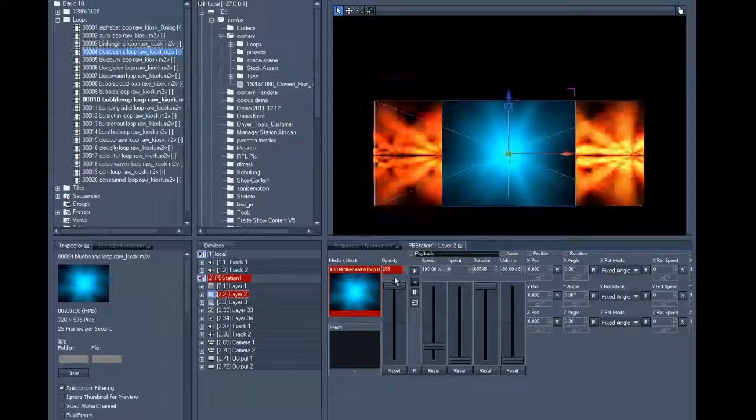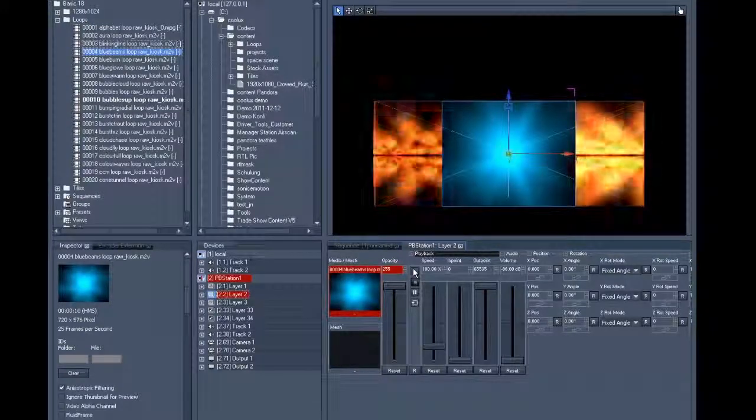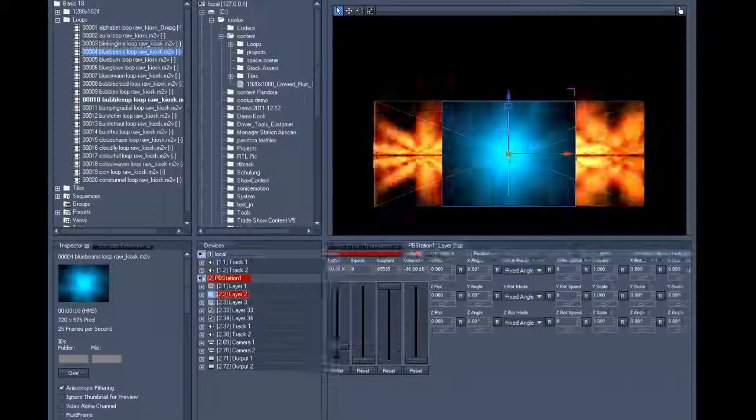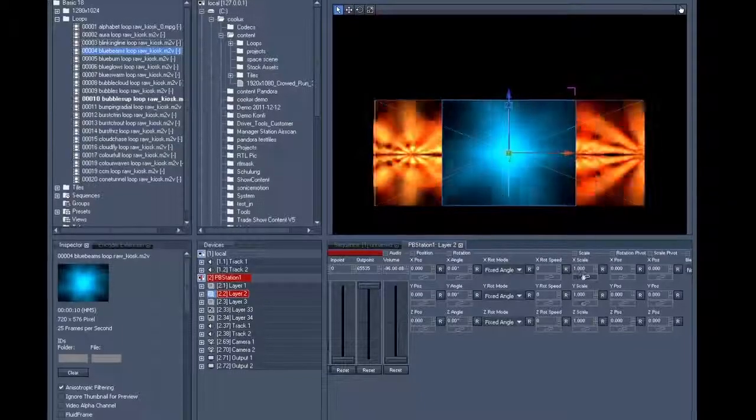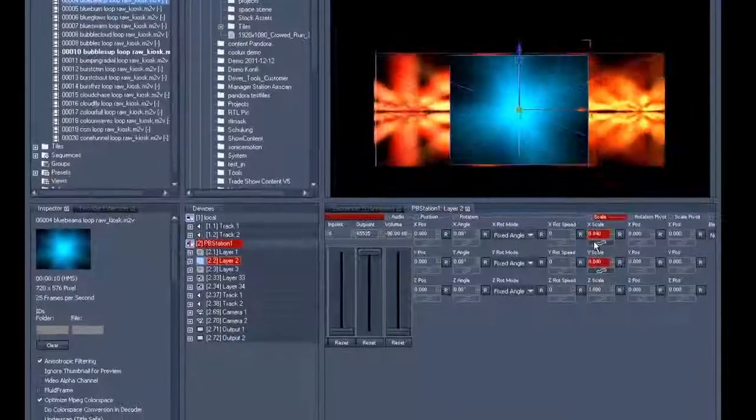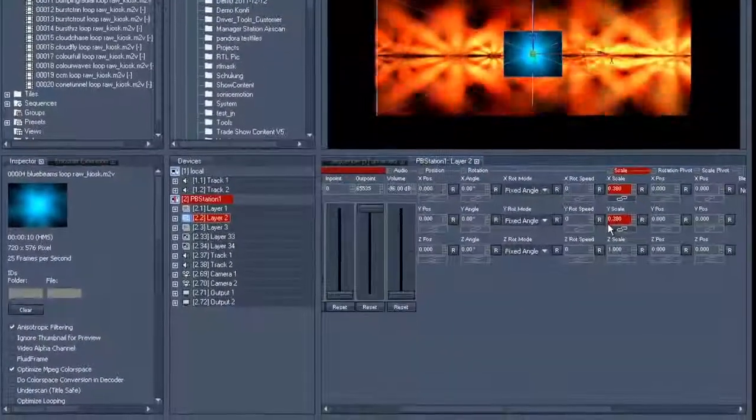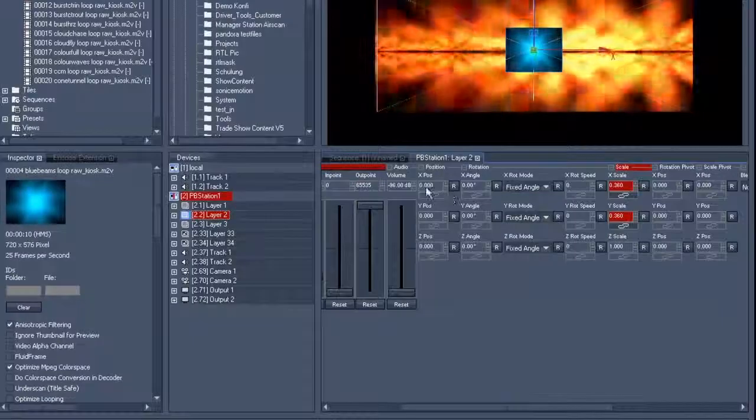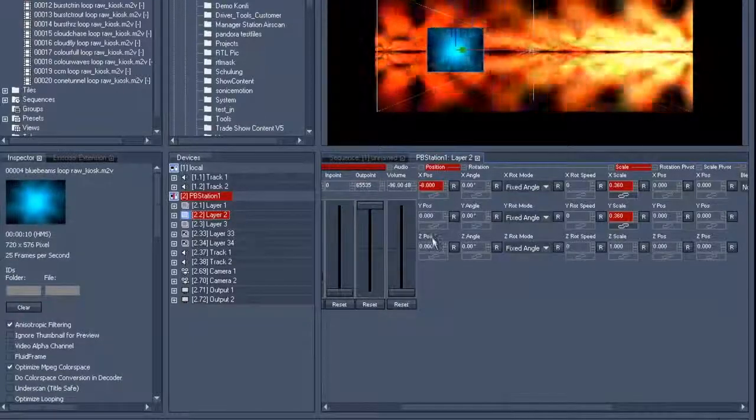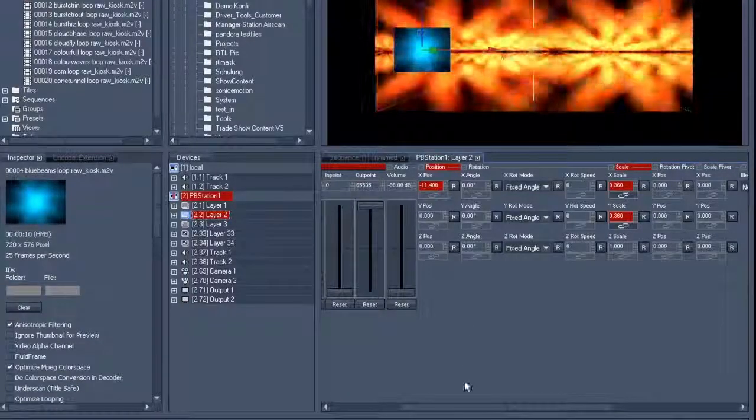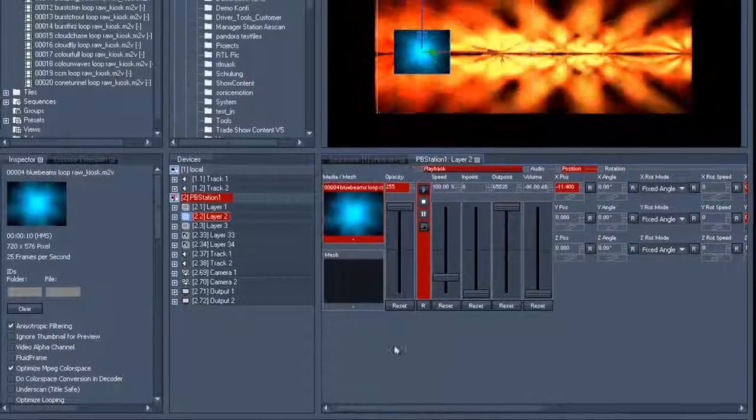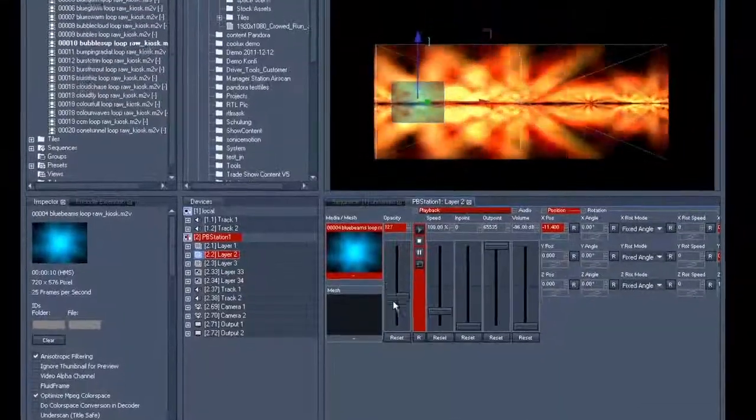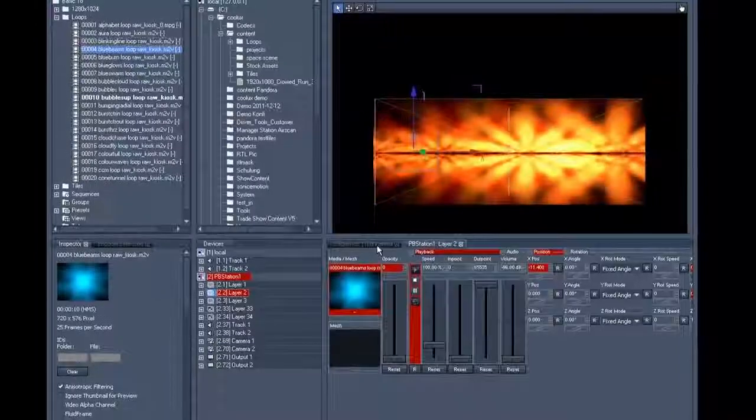So we put the loop onto layer two, fade up the opacity, play a loop, scale it, and move it to the position where it's supposed to appear. Once we've found the right position, we'll set the opacity back to zero and then save it all to the timeline.